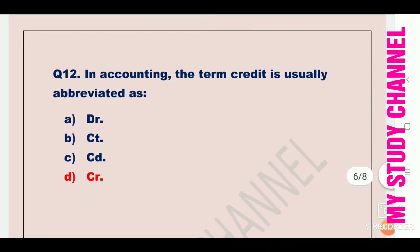Next question: in accounting, the term credit is usually abbreviated as. You may have seen CR written in your passbook. Option A is DR, B is CT, C is CD, and D is CR. The answer is option D, that is CR. In accounting, credit is abbreviated as CR.